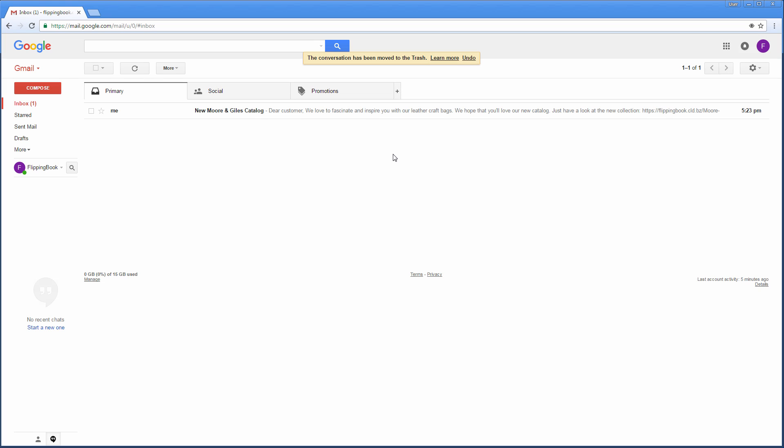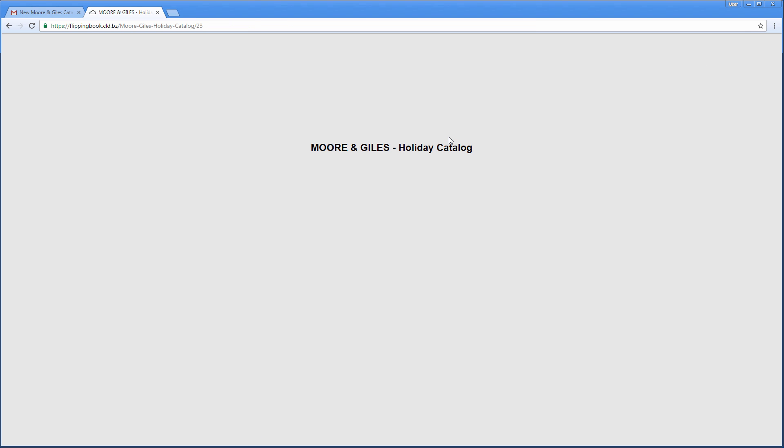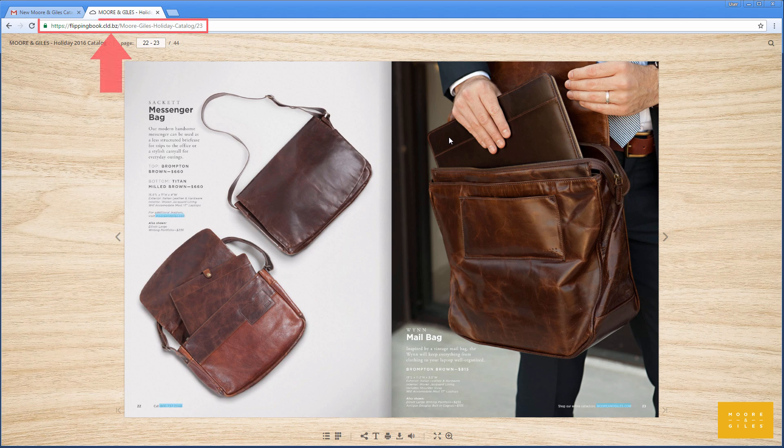For example, need to share the info on page 23 of your catalog? Just send the link to your client. The minute your client clicks a link, it will open in a second and puts you on the same page. Literally.